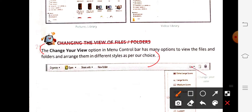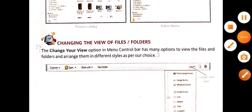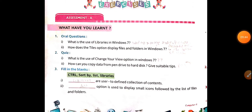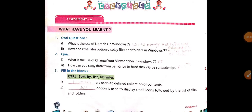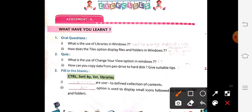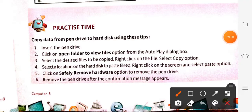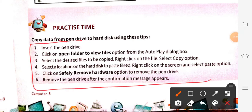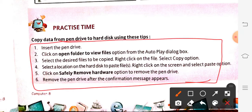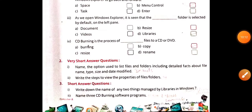Quiz question: How can you copy the data from a pen drive to hard disk? Give suitable steps. Check page number 13 — all the steps you have to write in full, nothing shortened. Write all 6 points completely. Next, very short answer: Name the option used to list files and folders including details such as file name, type, size, and date modified. Answer is: Details View.